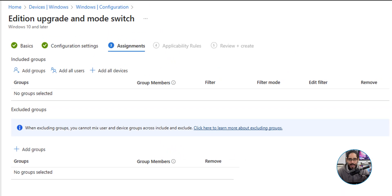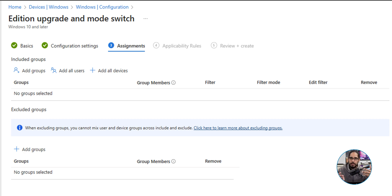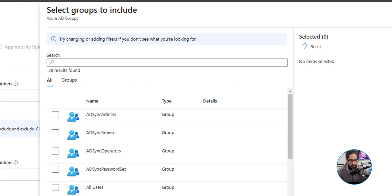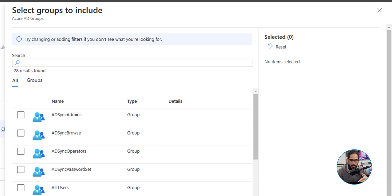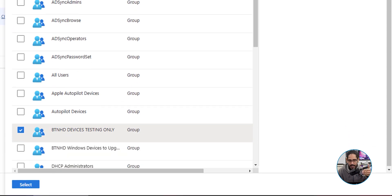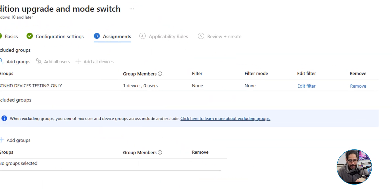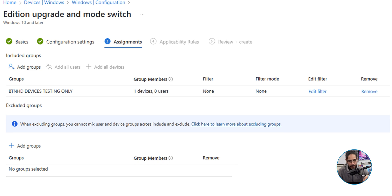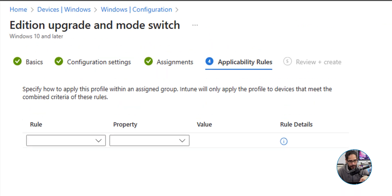Once you enter a product key, click on Next. Next is assignment. You want to select a group or your users that you want this policy to hit. I'm going to select Add Groups. I'm going to select BTNHD Devices Testing Only, and then I'm going to click on Select.